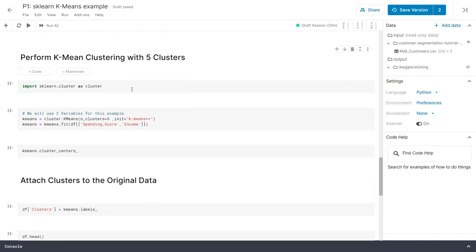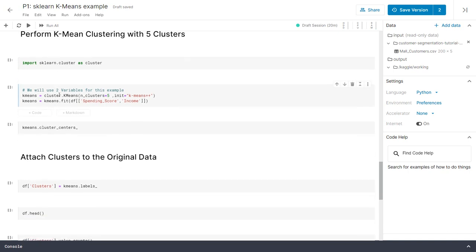To perform K-means clustering with five clusters, we'll import sklearn.cluster as cluster, then set KMeans equal to cluster.KMeans. We give n_clusters equal to 5 — because that's what's visually clear in the chart. With three or more variables it becomes difficult to visualize, and we'll use the elbow method to choose clusters in the next video. We set init equal to 'k-means++', which is a better algorithm than standard K-means, then call kmeans.fit with the two variables: spending score and income.